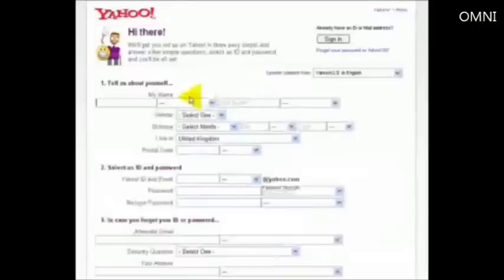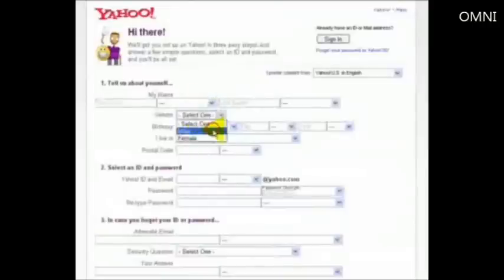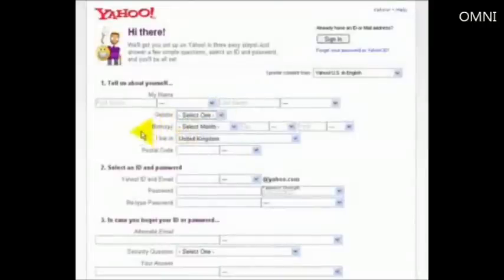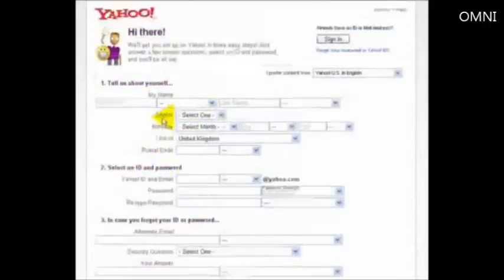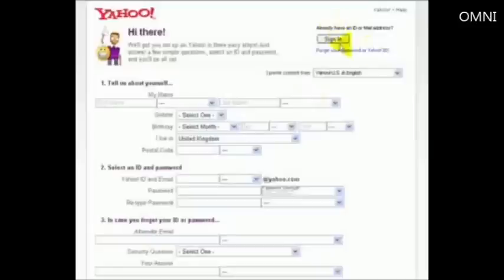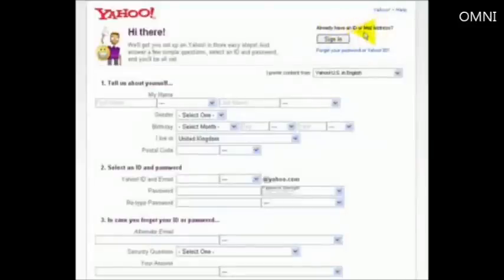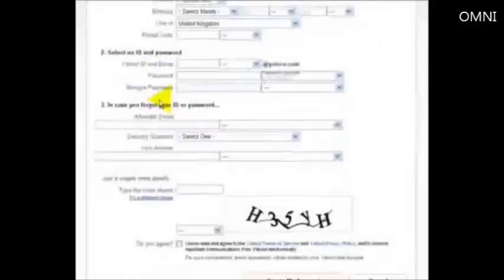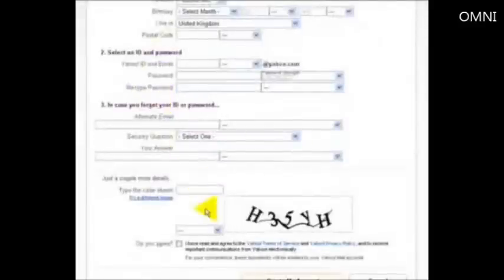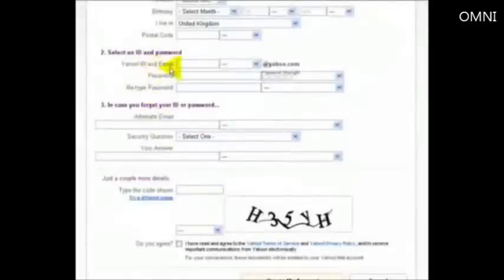And on this page you basically have to put in your name, address, male or female, date of birth, where you live, postcode goes on here as well. If you've already got an ID or email address for Yahoo, again you can just sign in here. Otherwise you just go through the process here of filling out this information on this page.